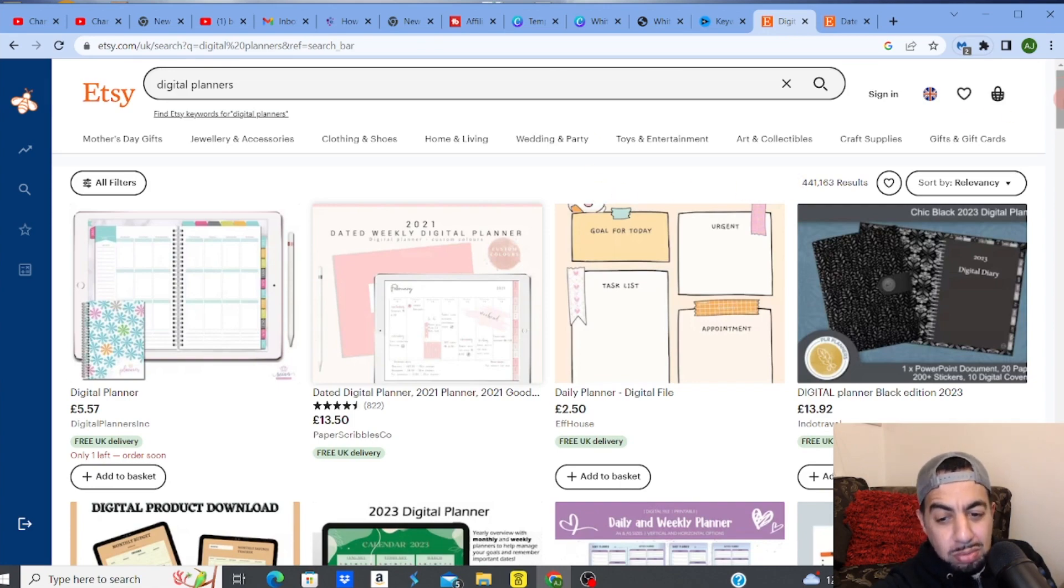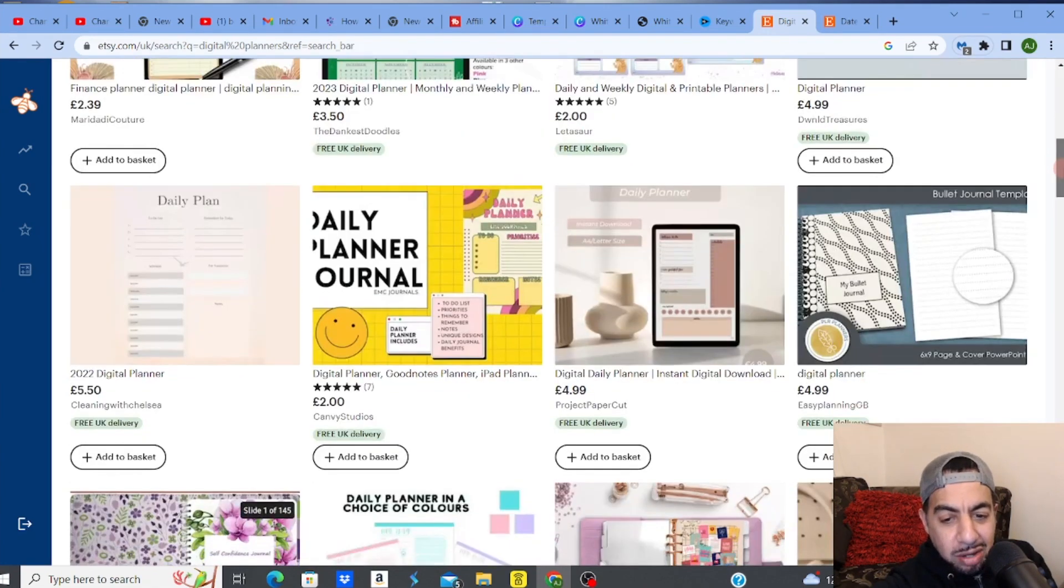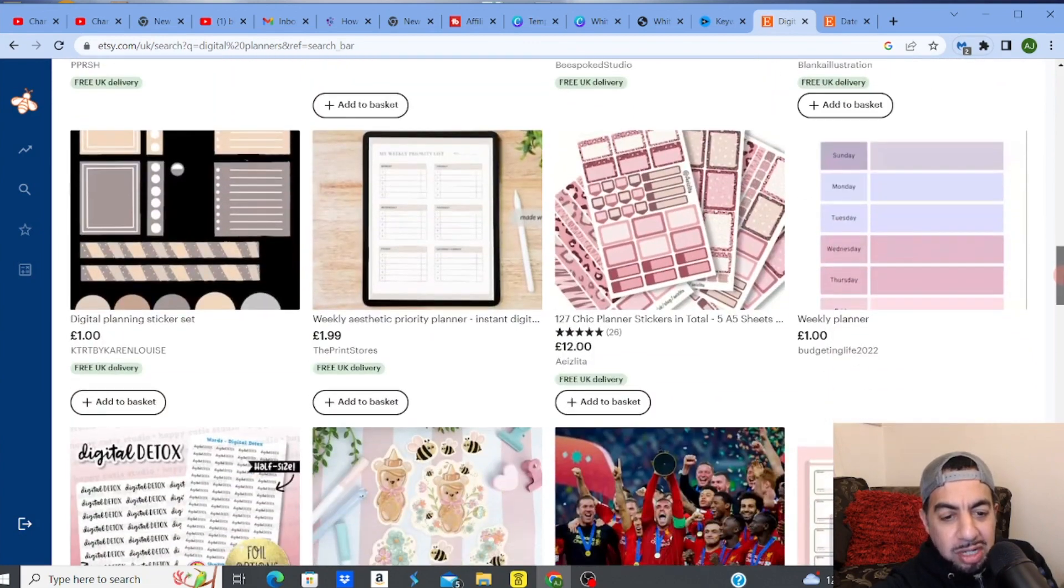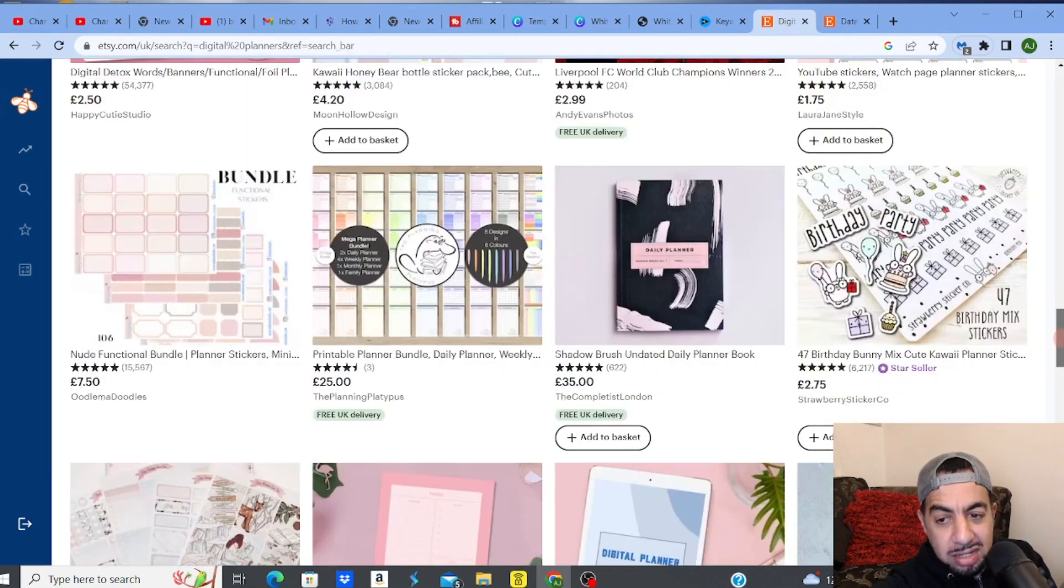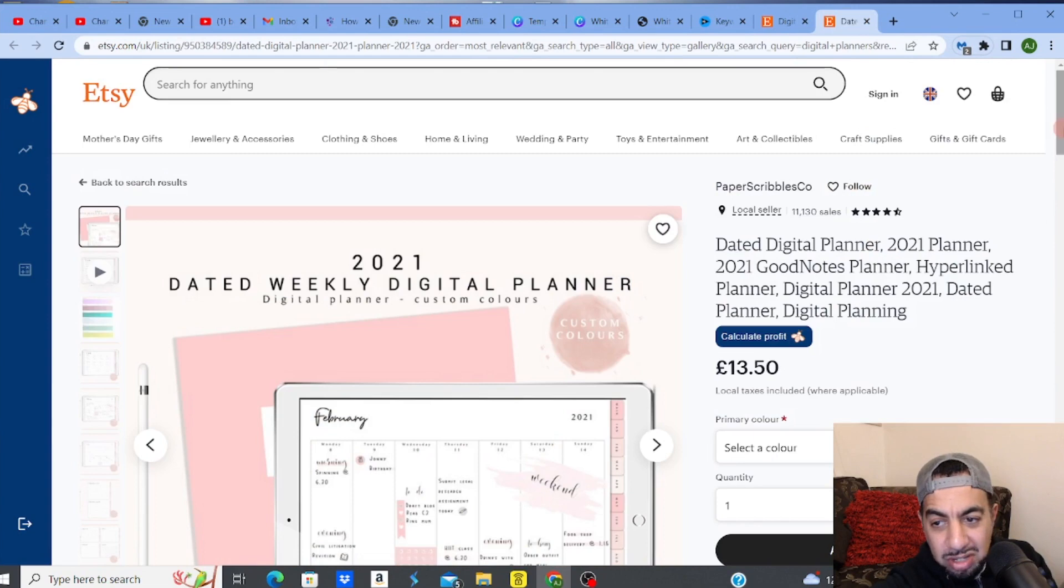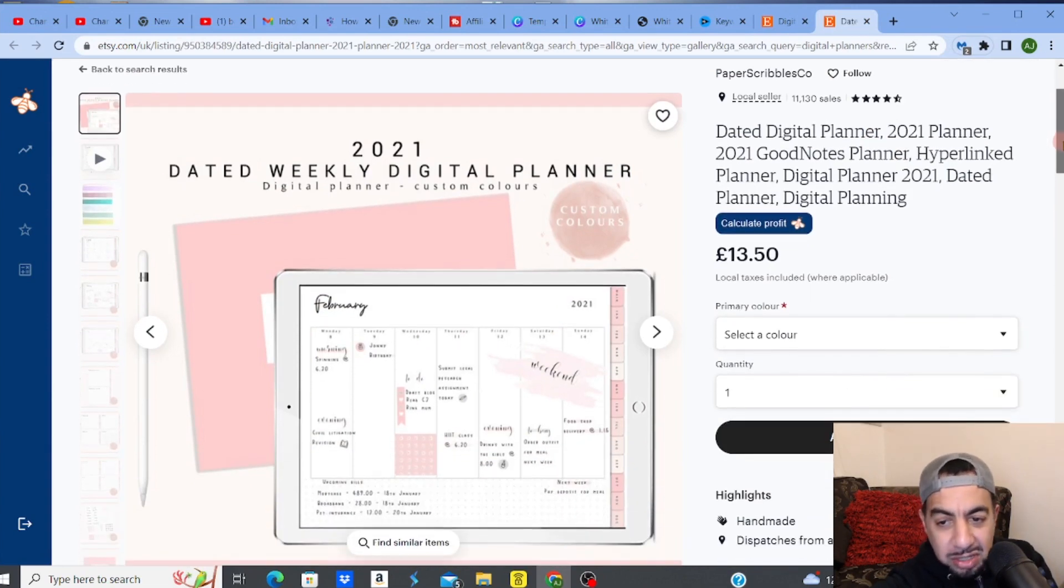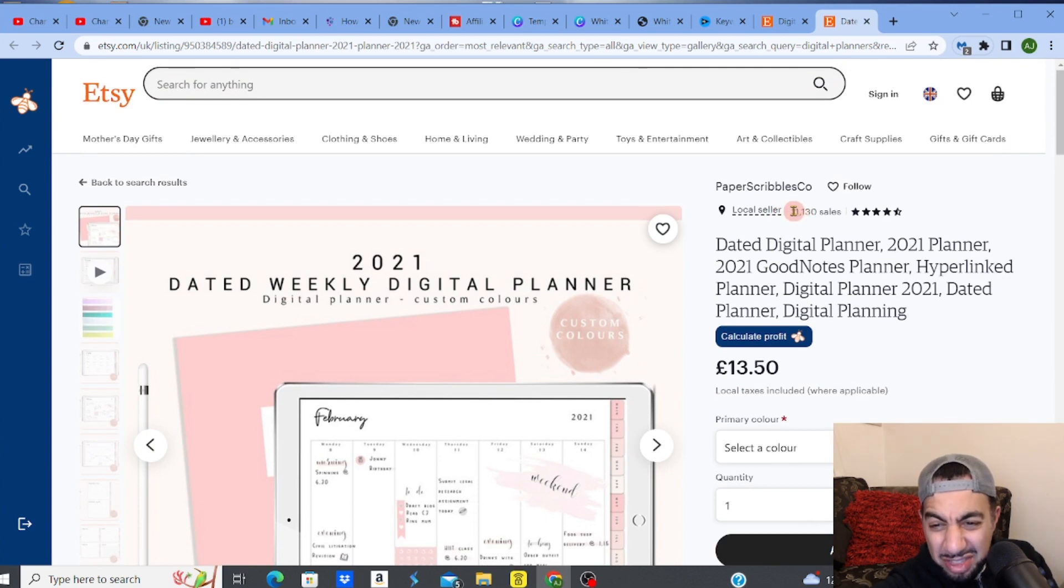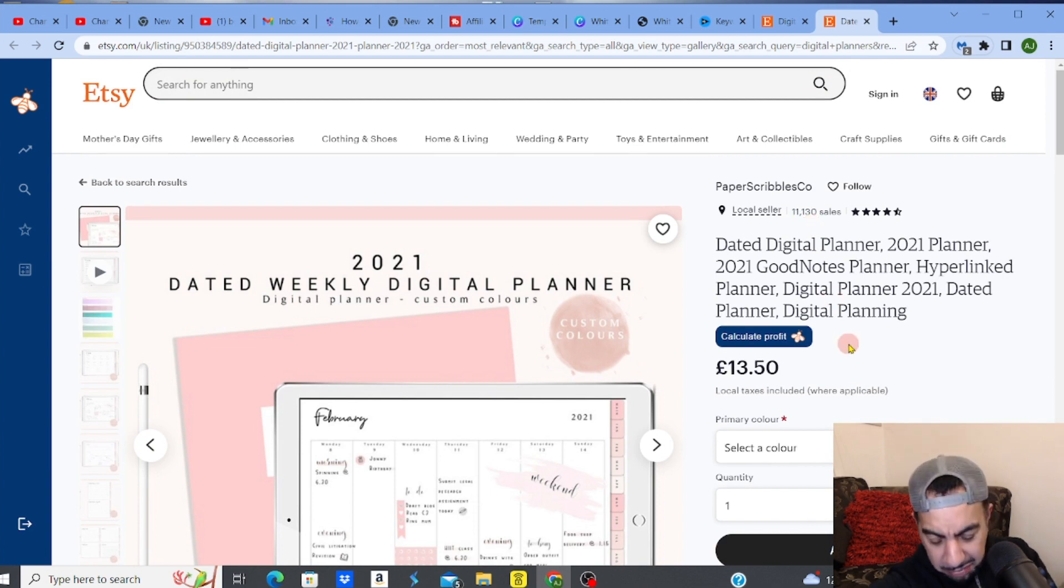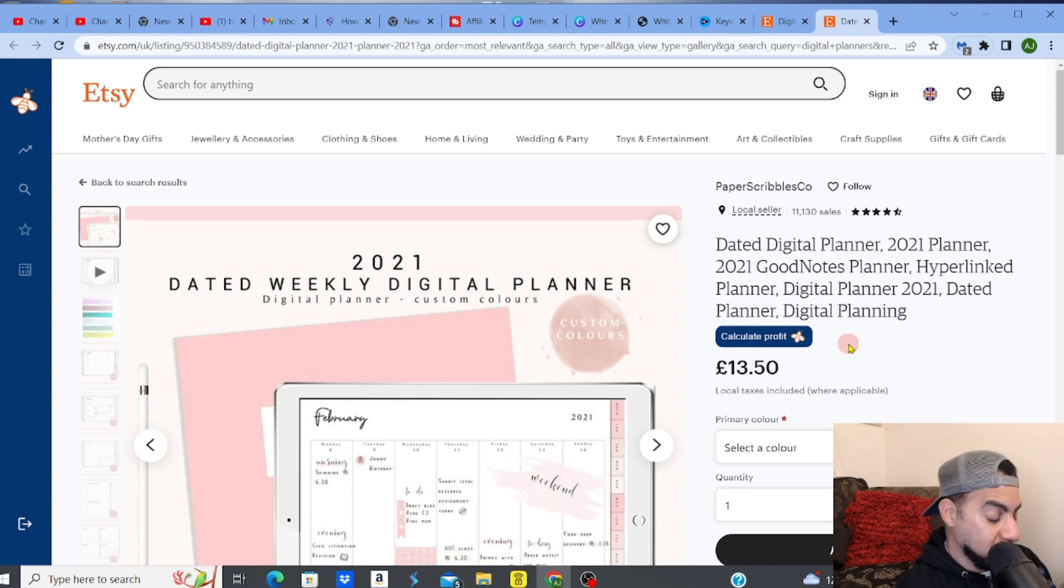It's a very popular niche that's become very popular. I've just opened up an example here. You can see this dated weekly digital planner going for 13 pounds 50, sold 11,130 sales. That's 13 pounds 50.